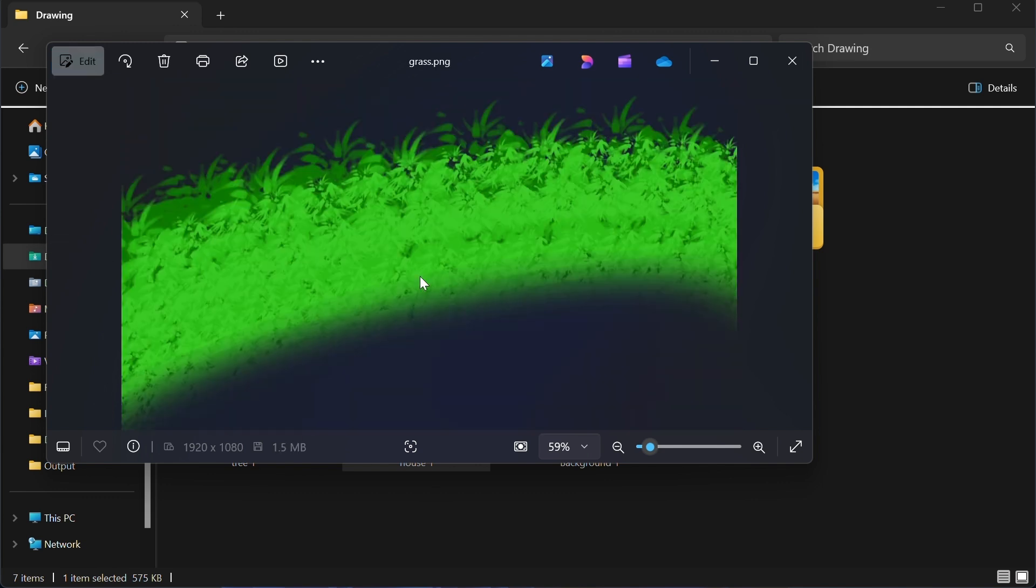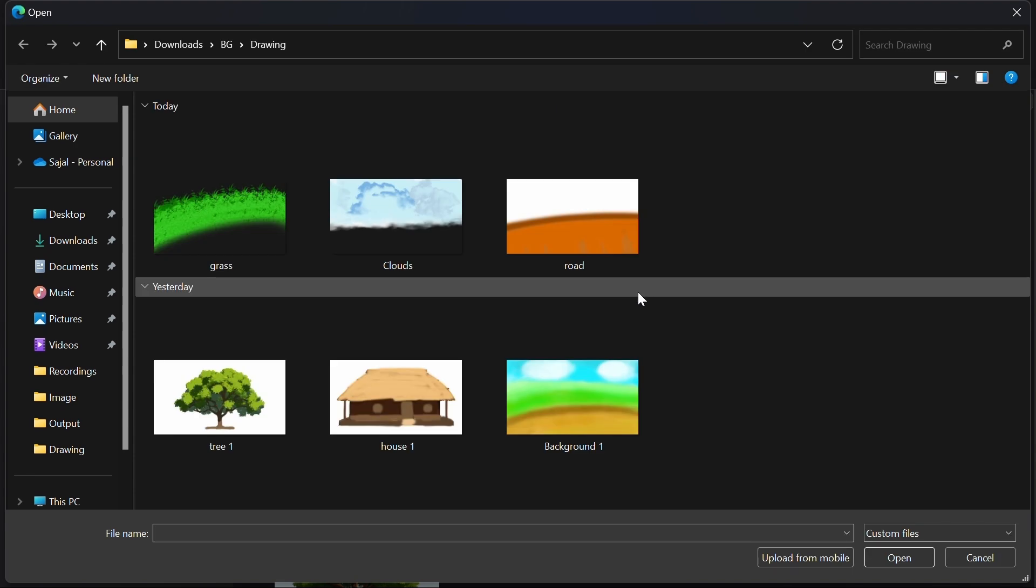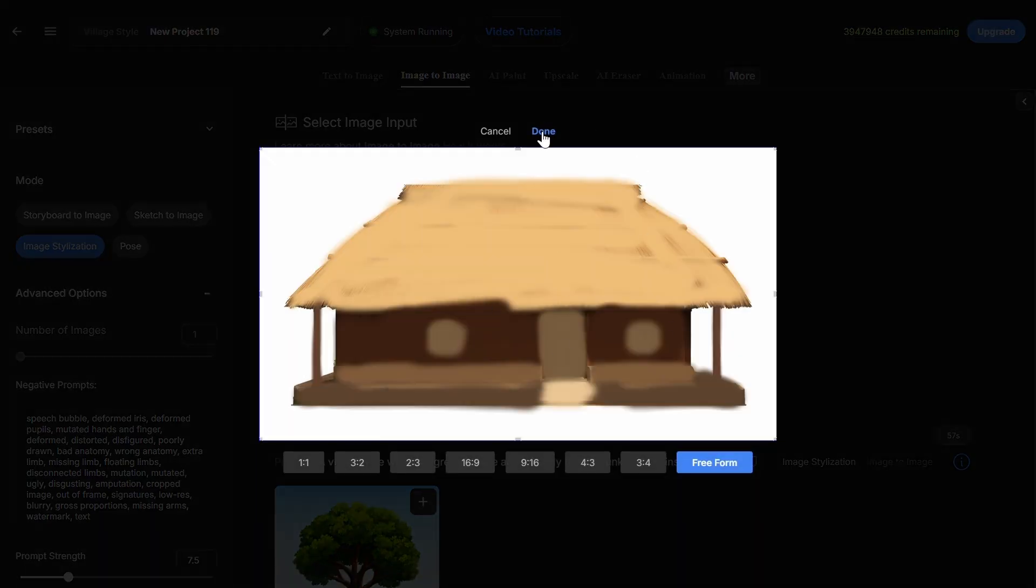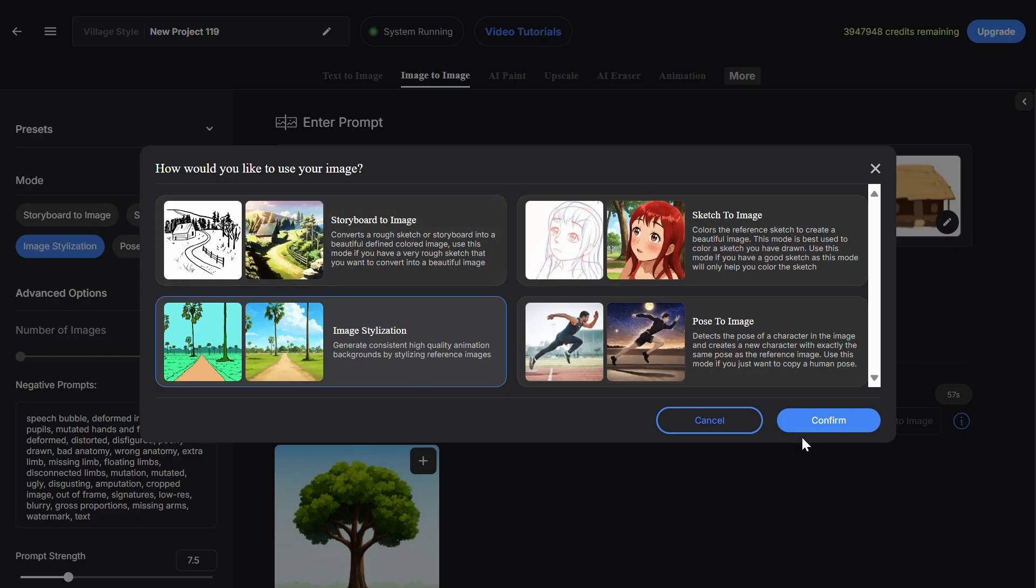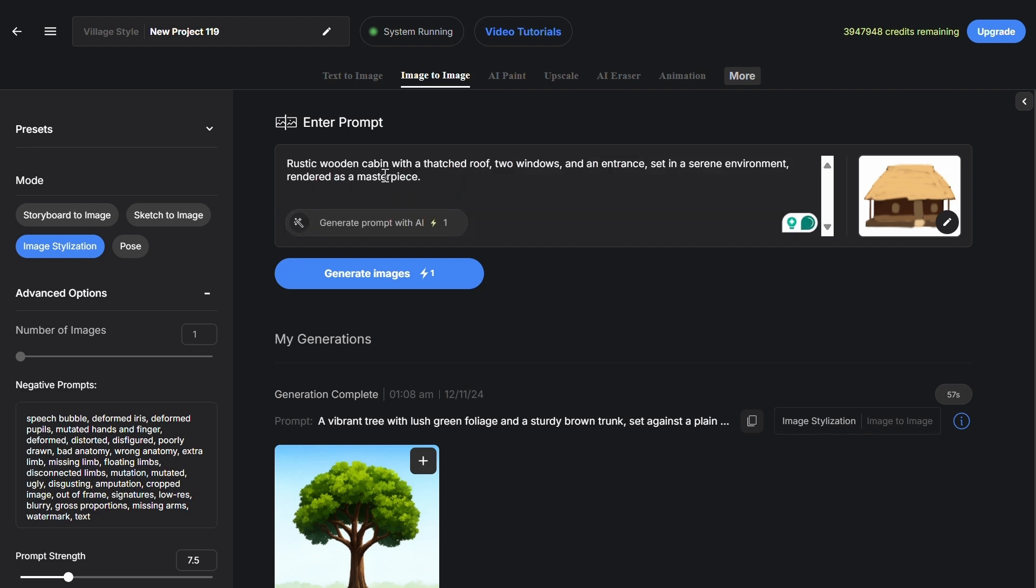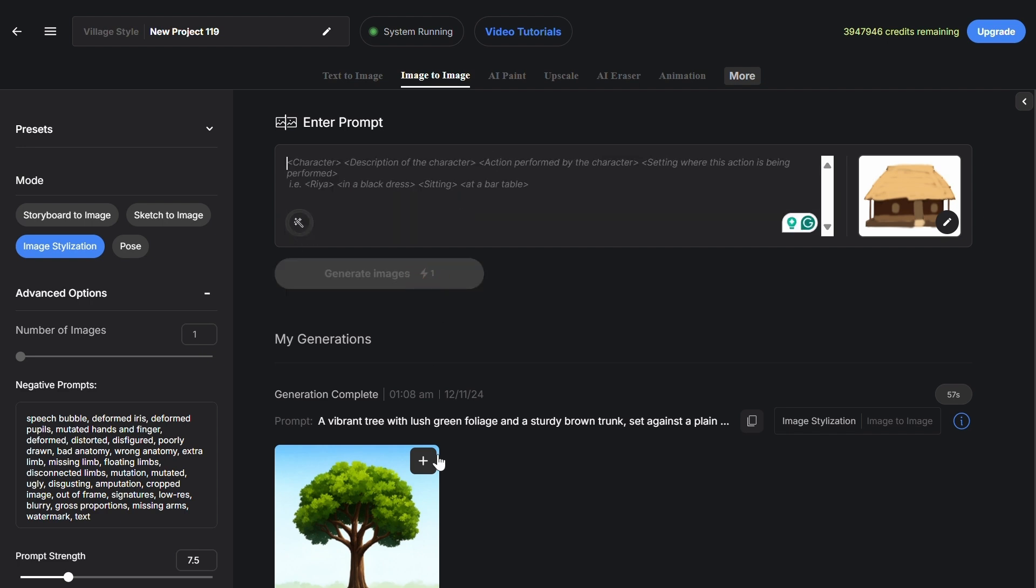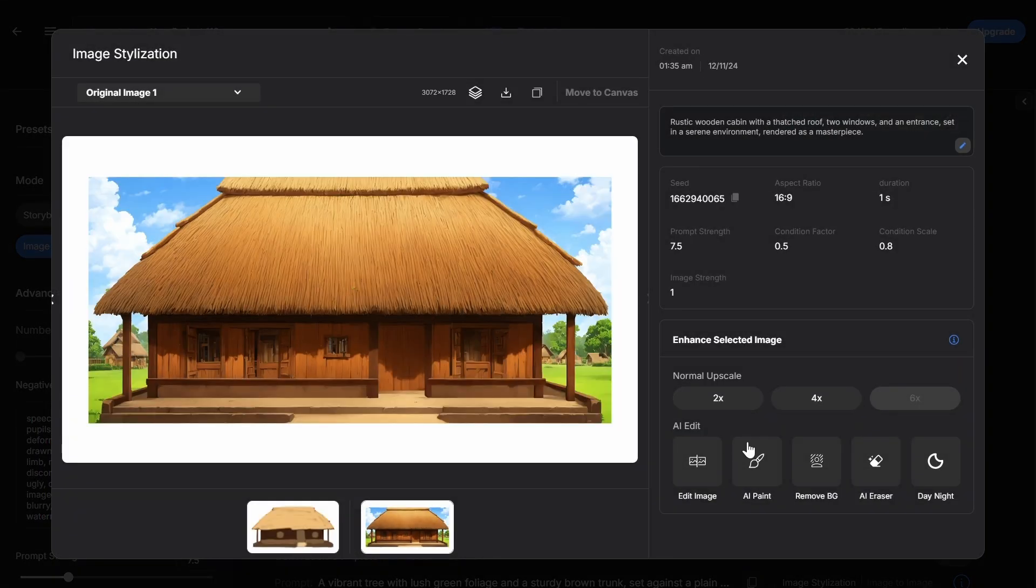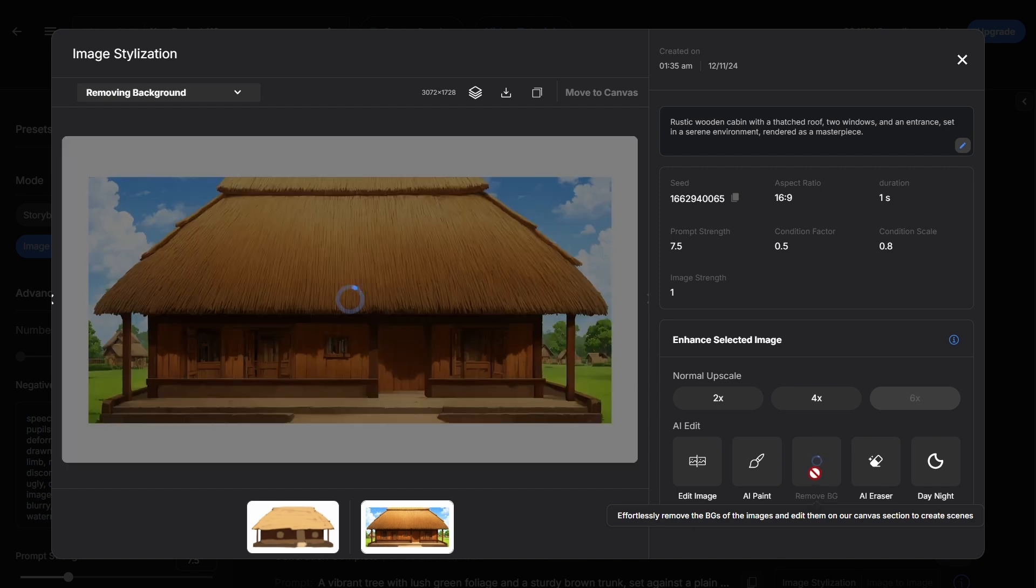For stylizing, we'll upload the drawings to image to image, select image stylization, generate a prompt using the autoprompt generator, click generate, and then remove backgrounds from all drawings. You need to repeat these same steps with all drawings.